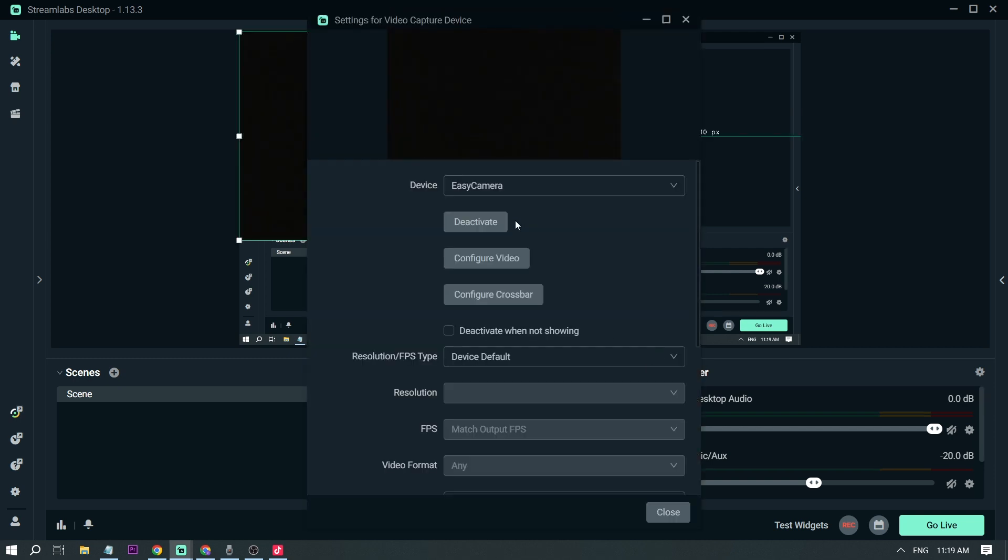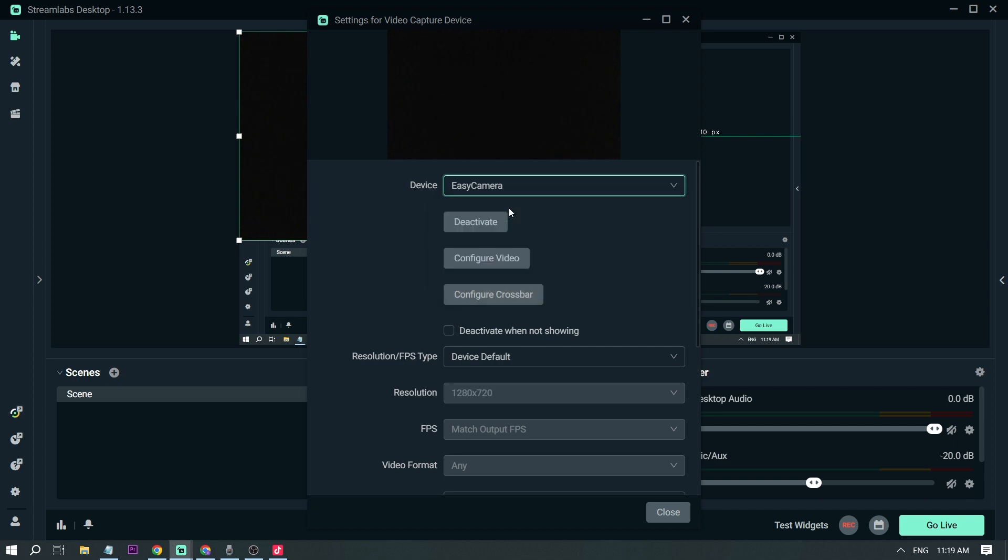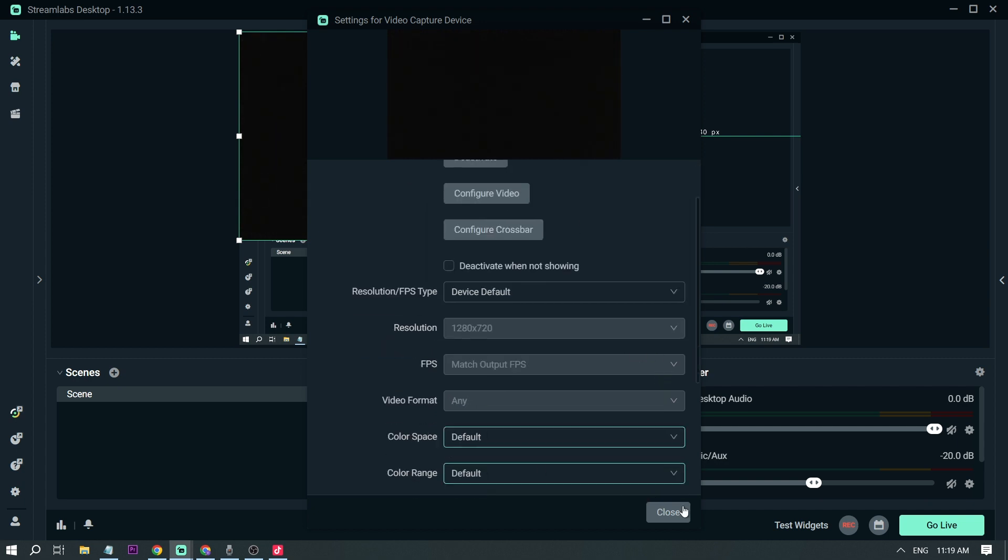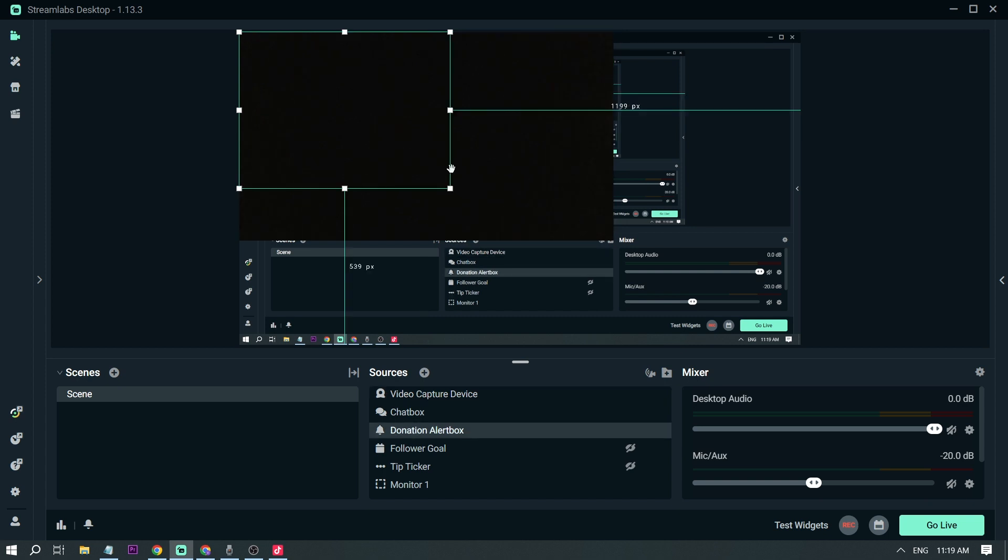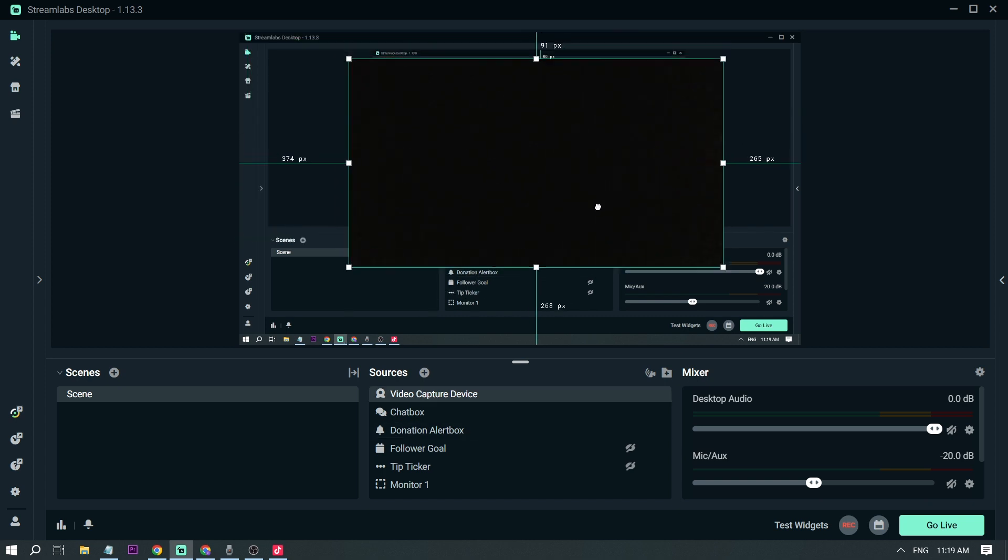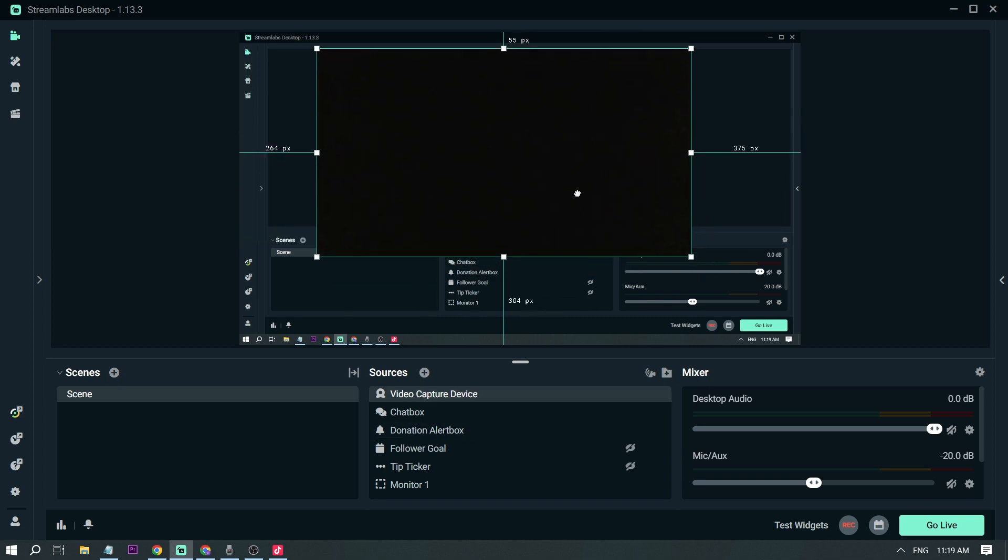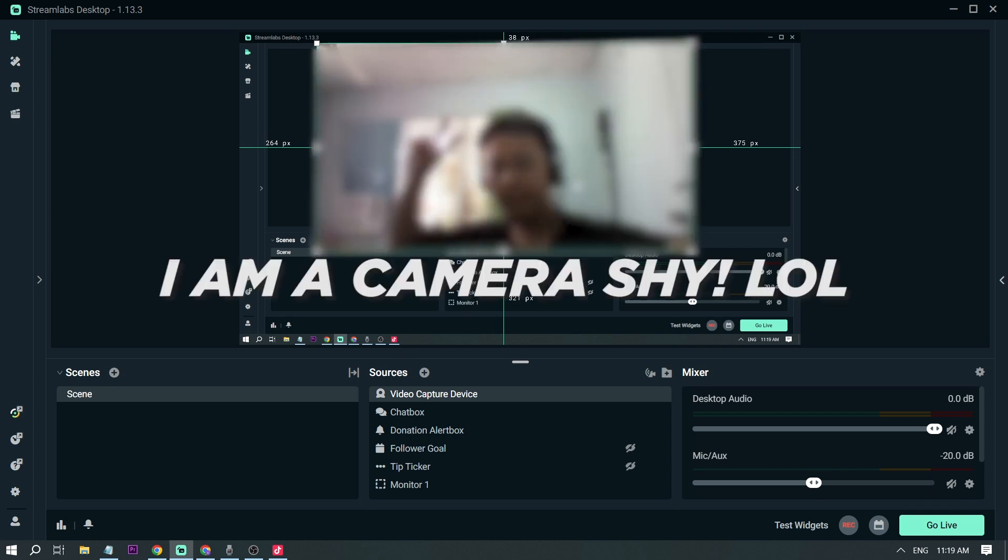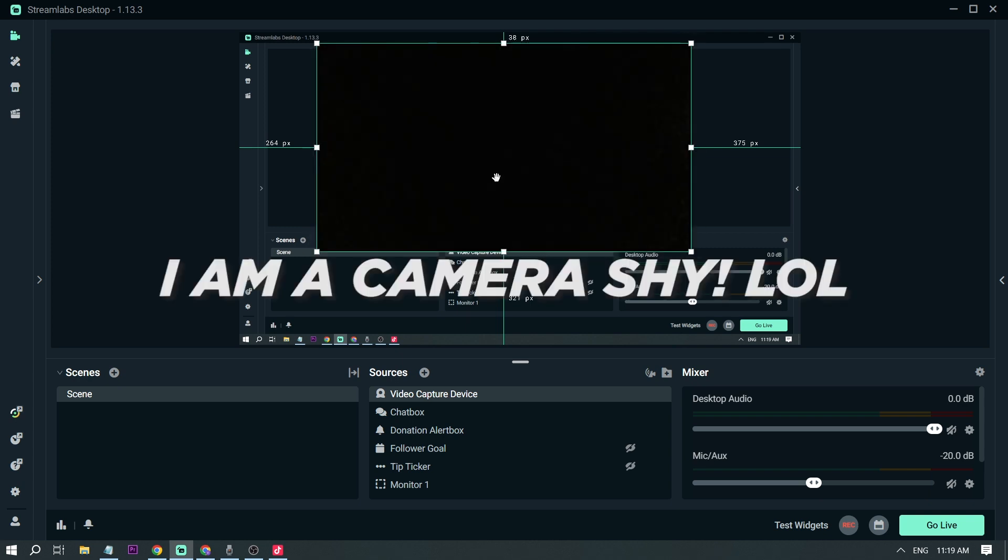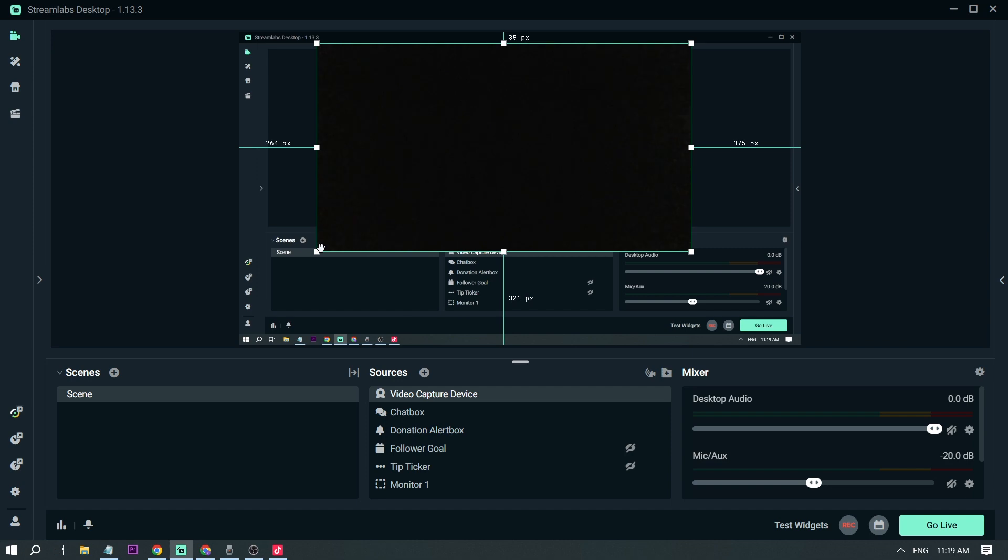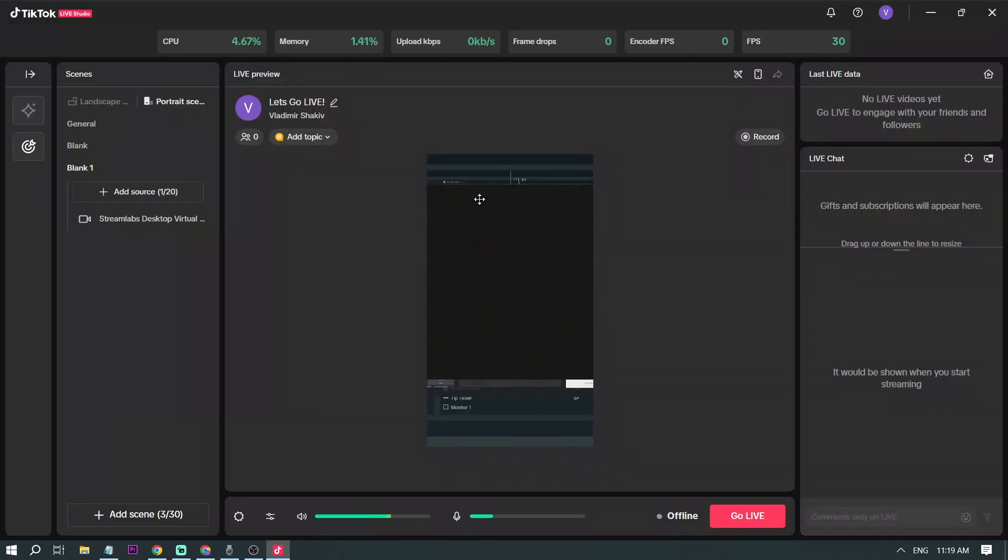Add source, add source, okay. And the device again, this is our computer's camera, so that's the name Easy Camera, and then close. So this is how it looks like. I can actually turn it on like this. Yep, but I'm just going to cover it because I'm a shy type person.